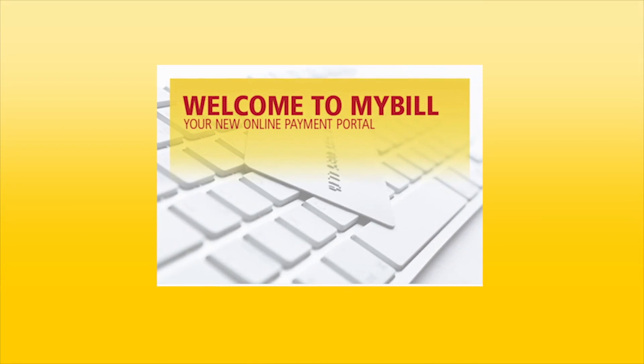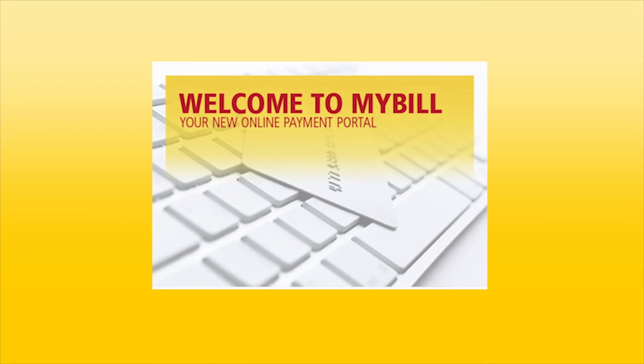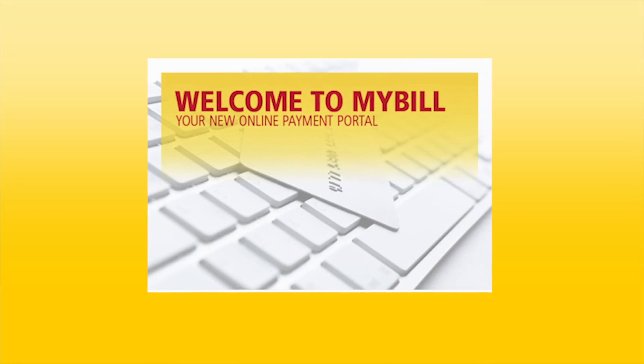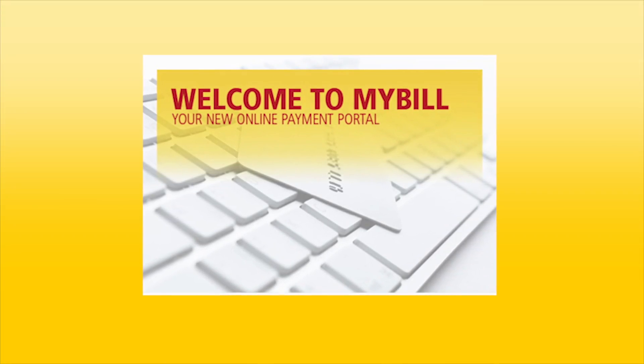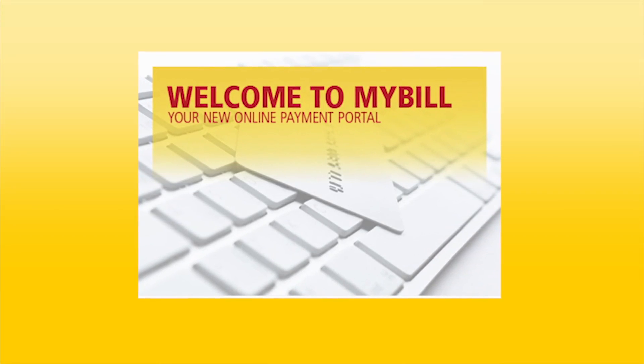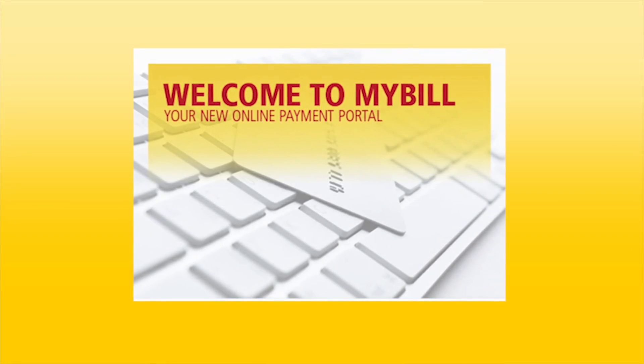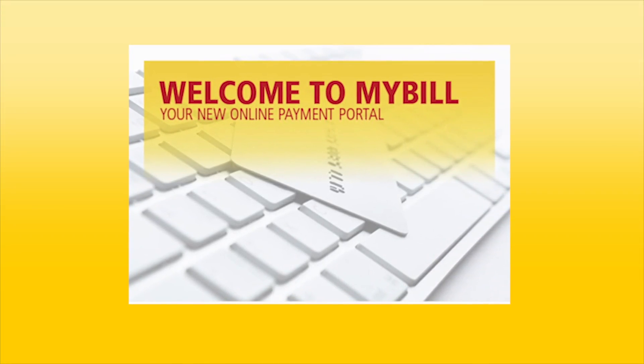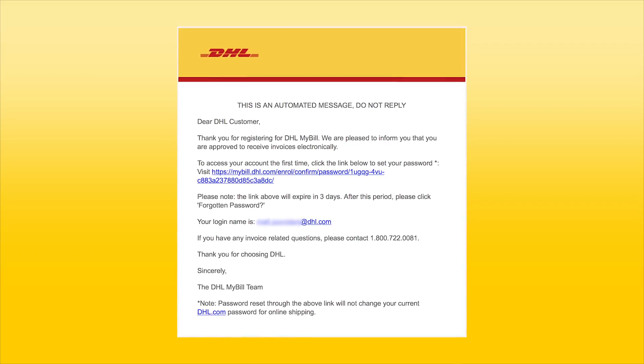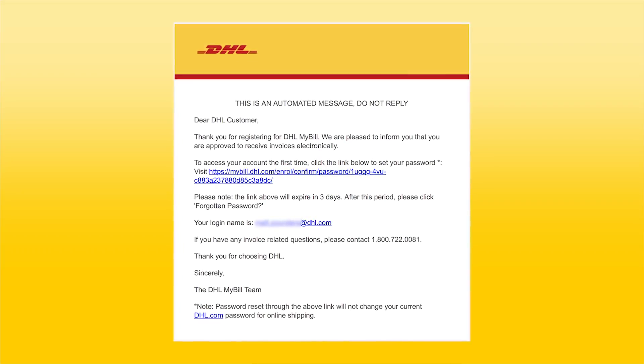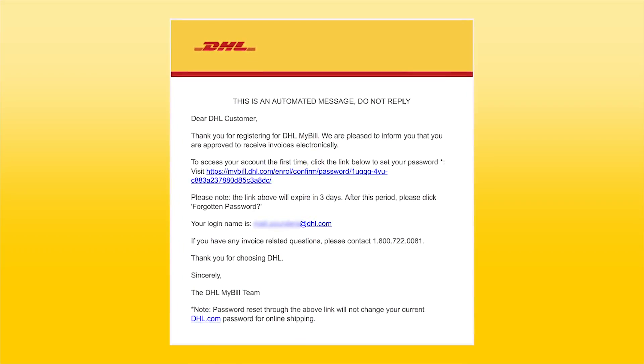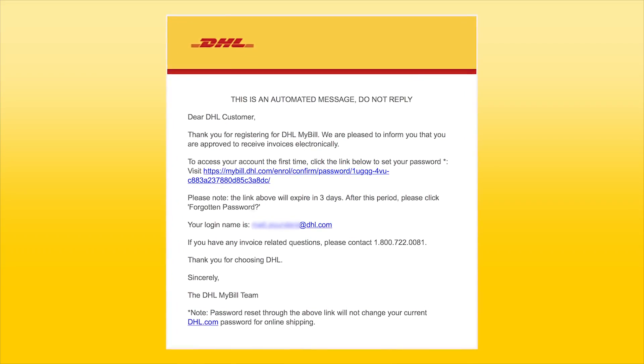Welcome to the DHL MyBill tutorial. Customers are now auto-enrolled in MyBill at account setup in our billing system. You will receive the following welcome email with the link to set up your password.